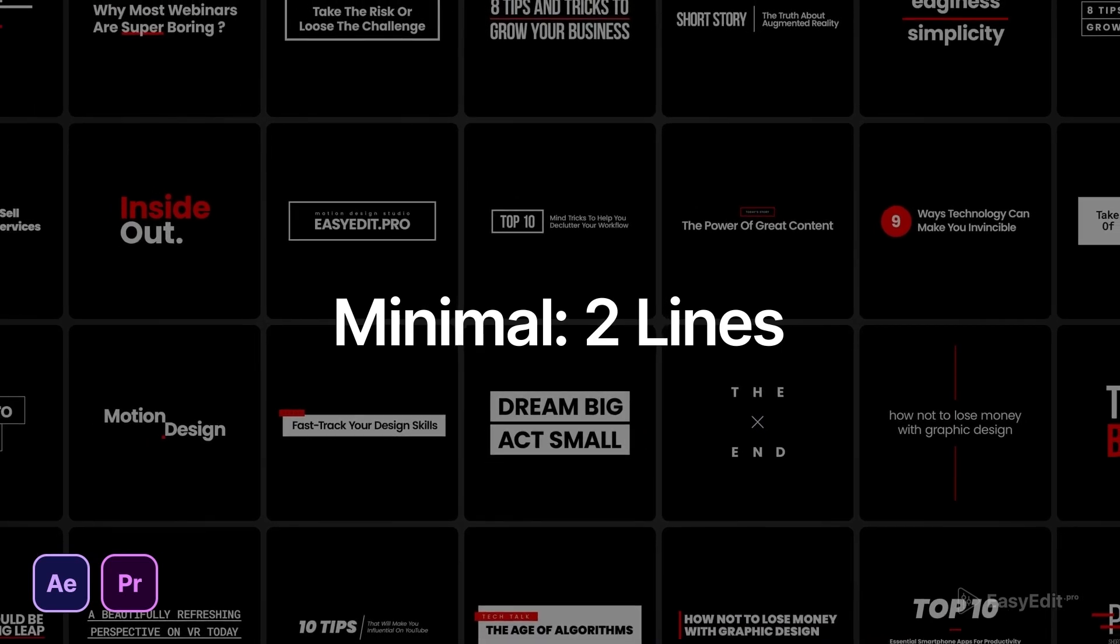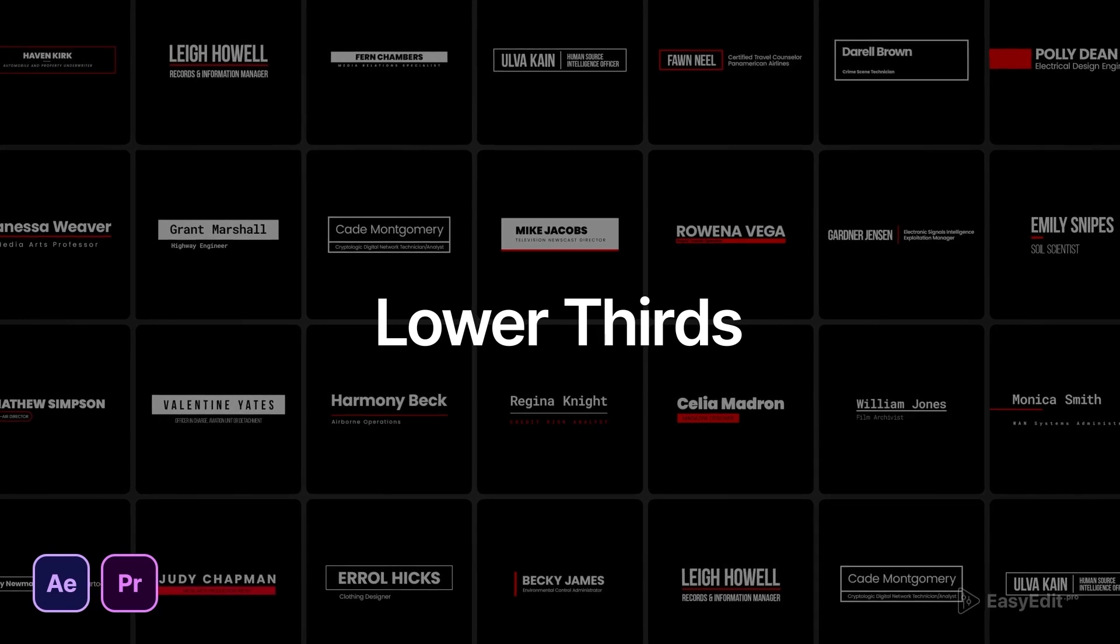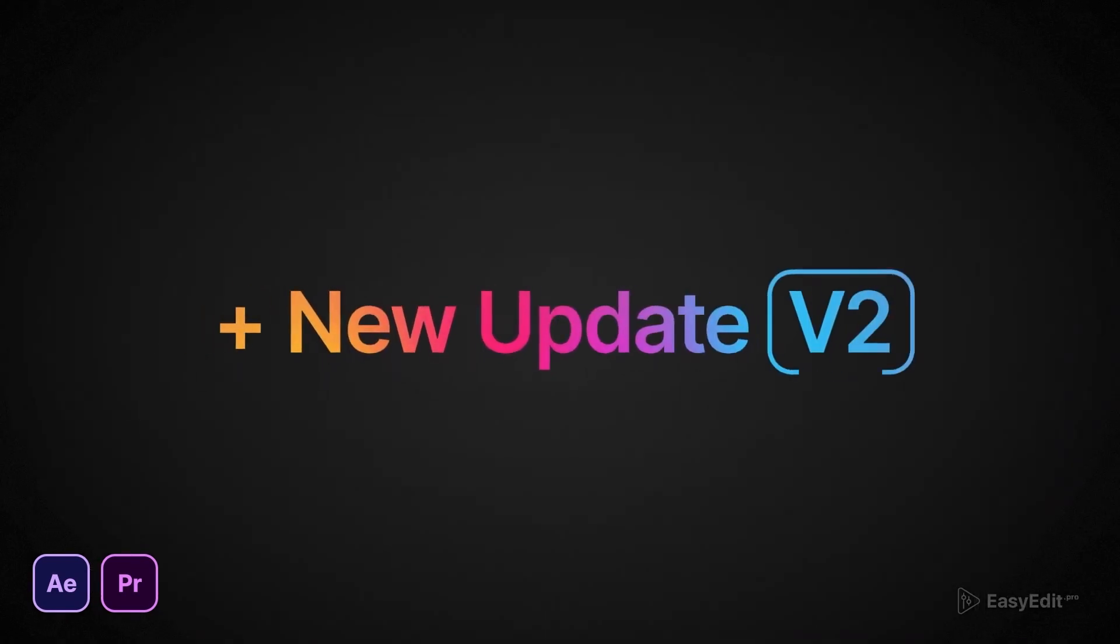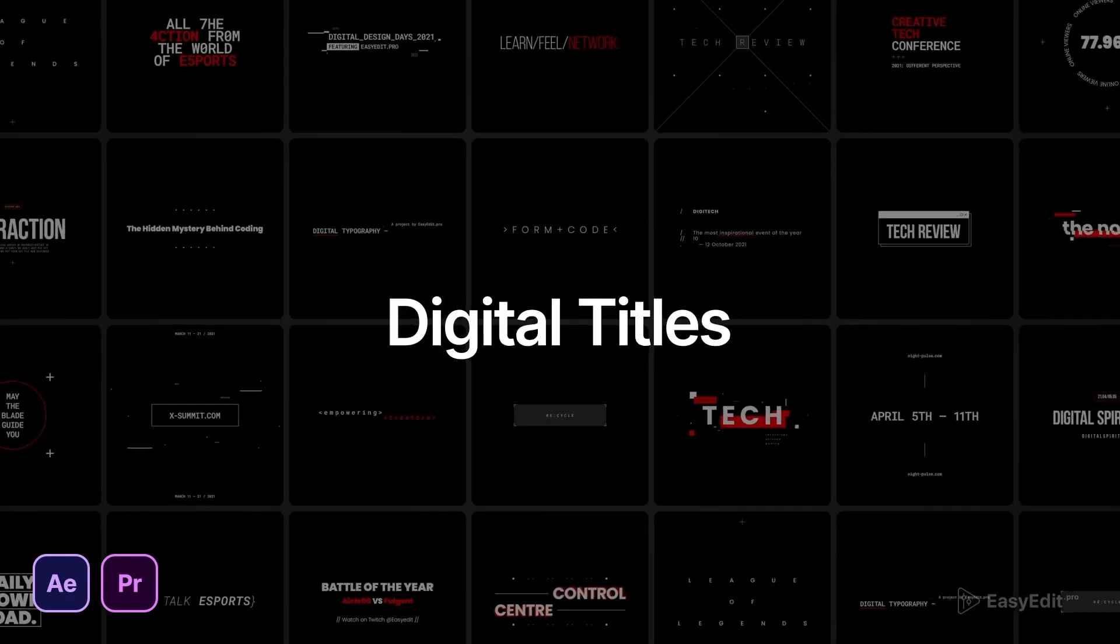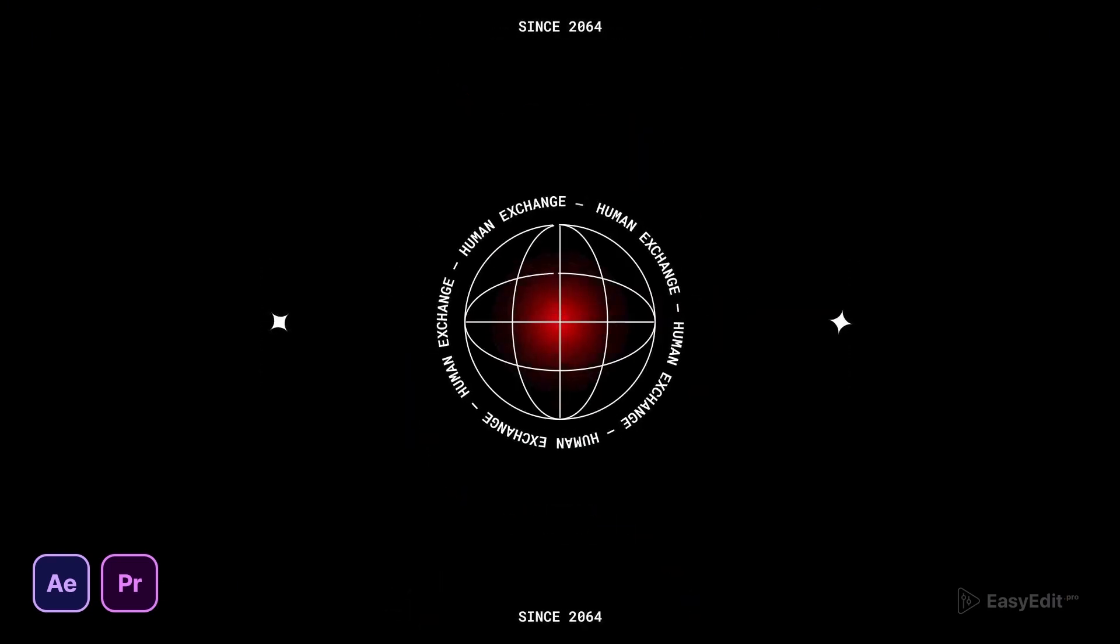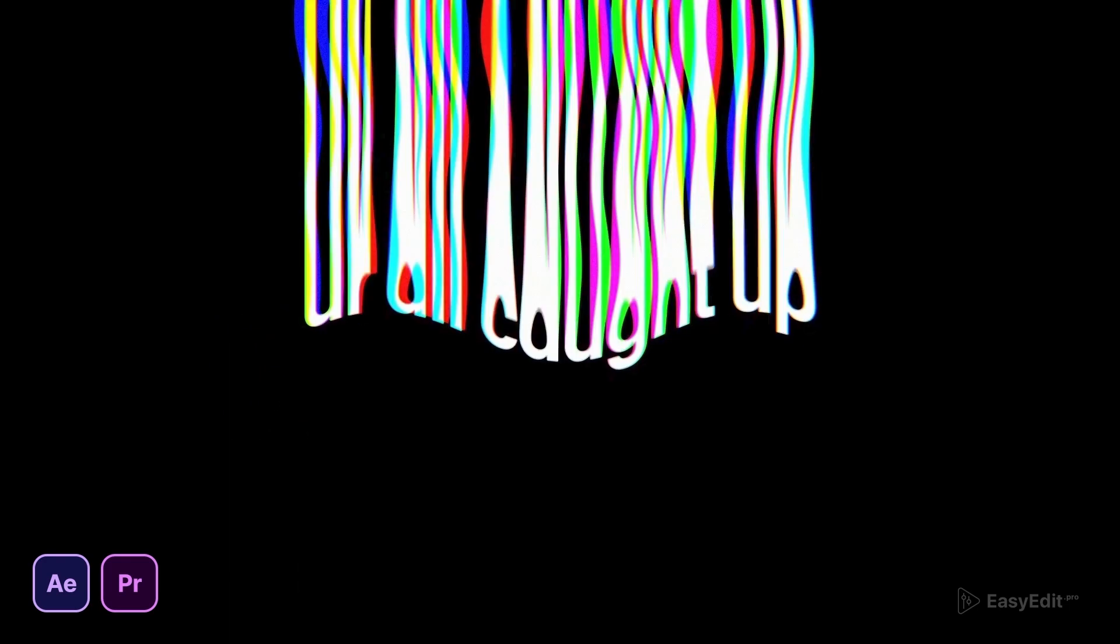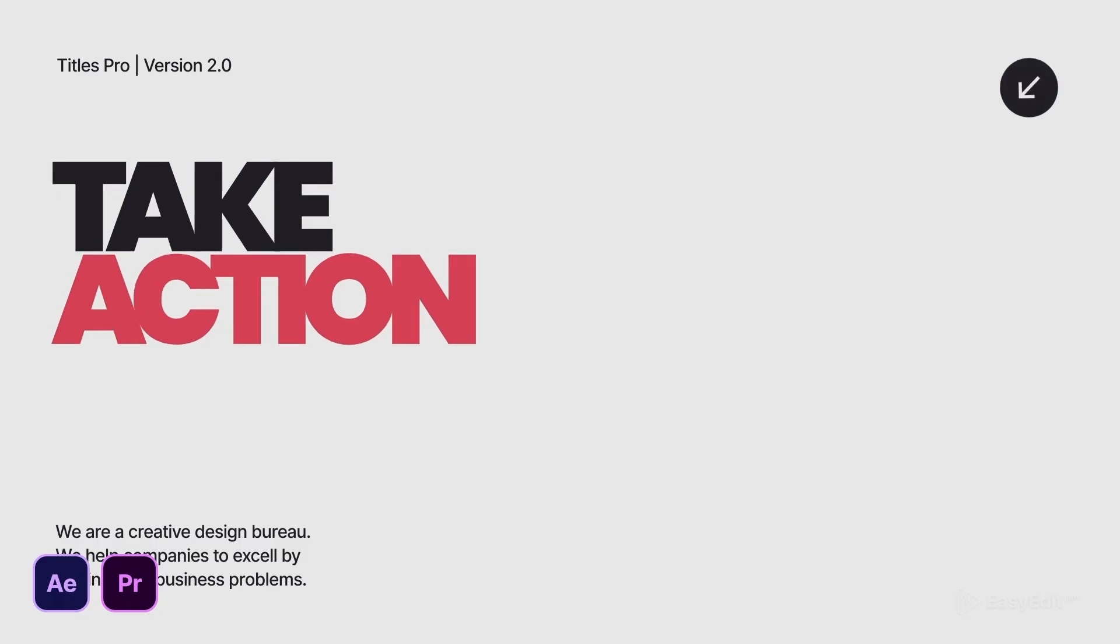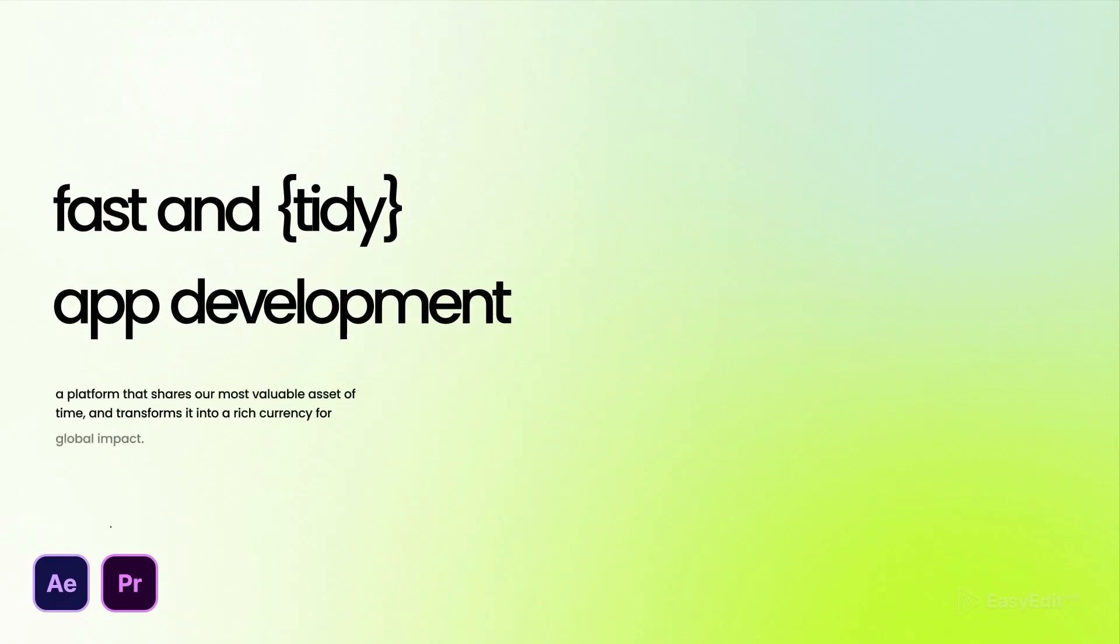You'll find minimal one, two, three, four lines, big minimal text, lower thirds, cards, sale banners, callouts. In this new update, Version 2, you'll find more like digital titles, glitch titles, kinetic titles, liquid titles. It's out for Premiere Pro, After Effects, Final Cut Pro, and now it's available for DaVinci Resolve.